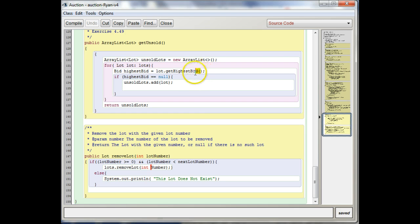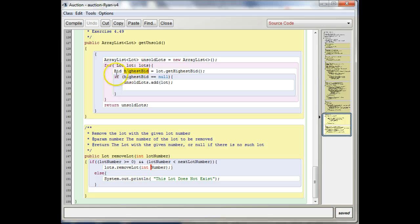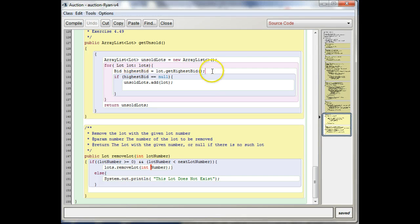It doesn't need any parameters, and what it's going to return, I can use this assignment because I know it returns a bid object. So I can create a local variable that's a highest bid, and it's going to assign that to me.